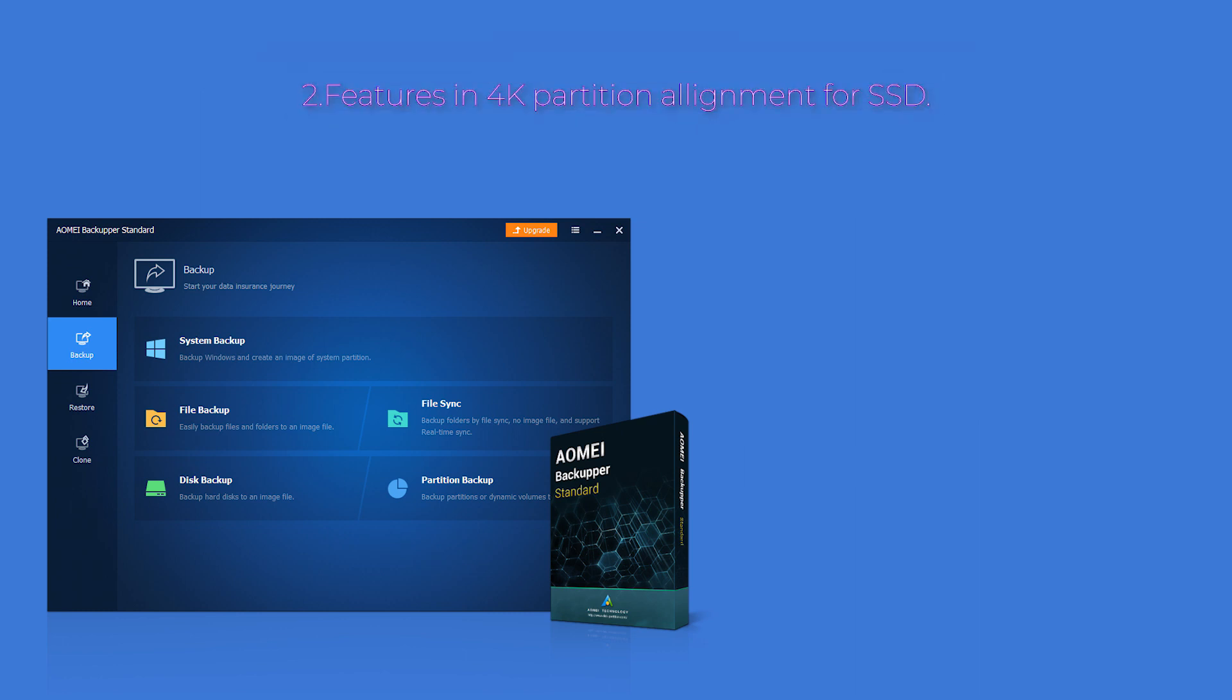2. Take care of 4K partition alignment for SSD to improve performance and prolong lifespan when the target disk is an SSD.